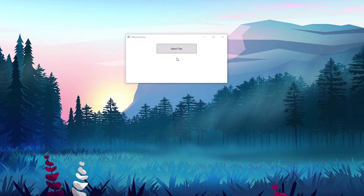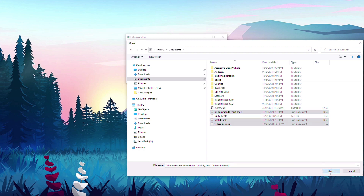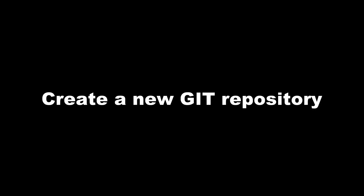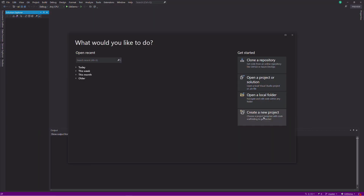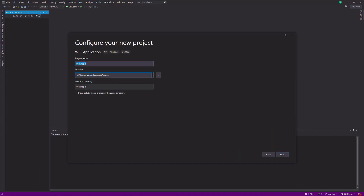I'm going to create a WPF application whose purpose is to upload files to Azure Blob Storage. Along the way, I will show you some Git concepts. First thing first, let's create a project.